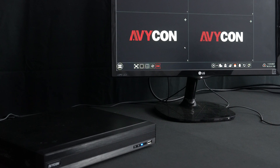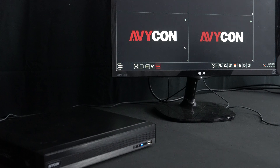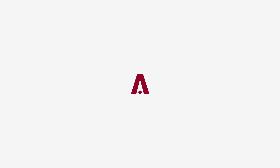Today, we'll be showing you how to backup footage from your Avicon DVR/NVR in private format.